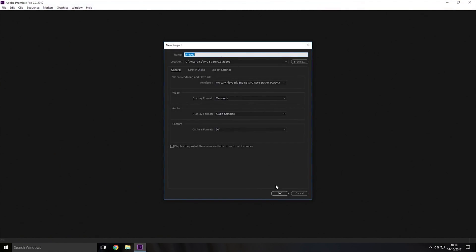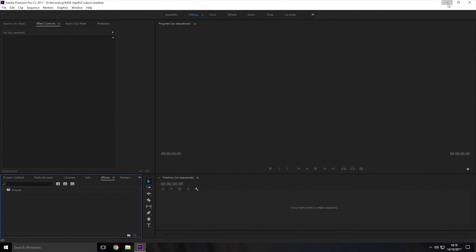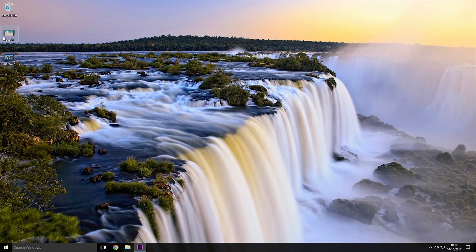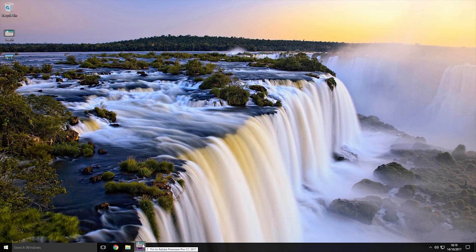So if you haven't got a project started already you want to create a new one, and then if you don't have any videos on the timeline you want to move one onto it. So I'm going to be using this video of a beach.